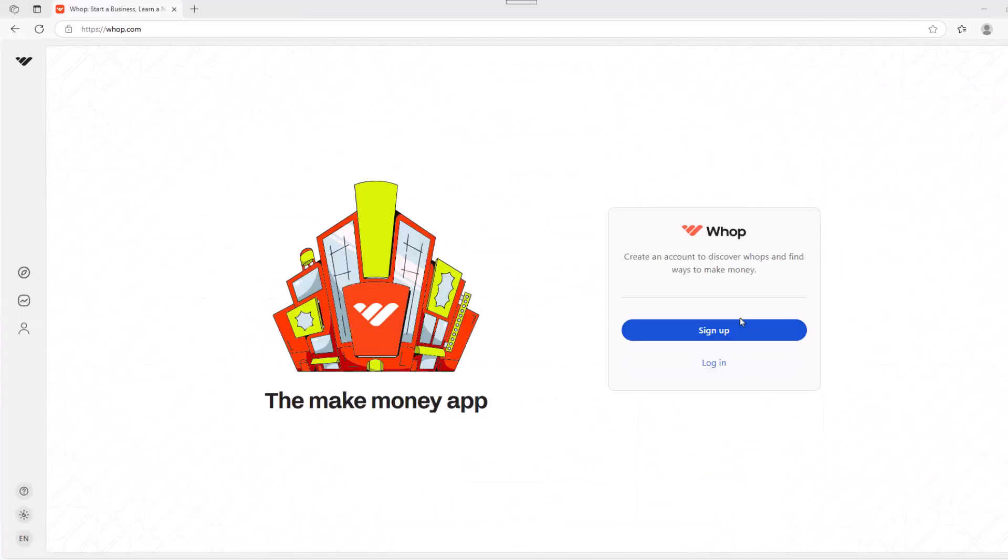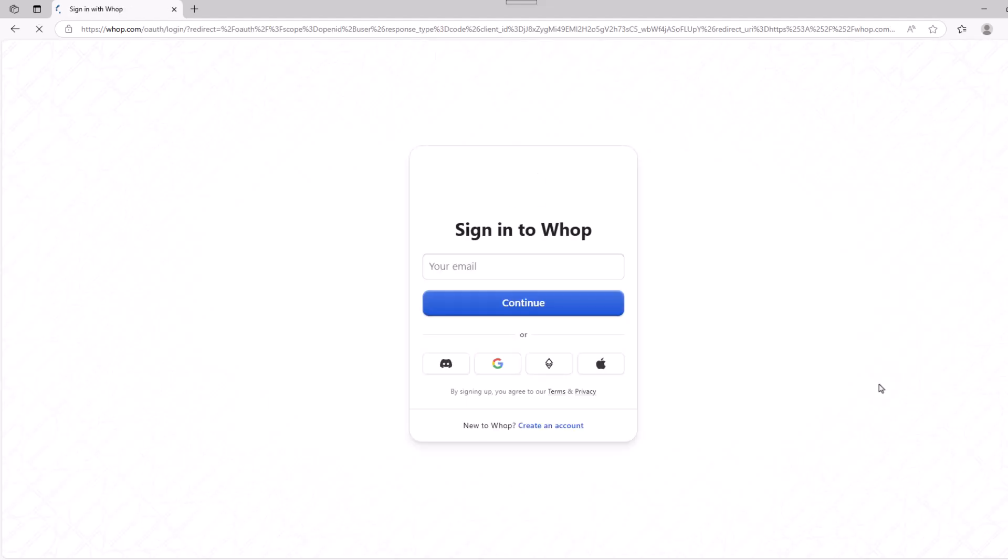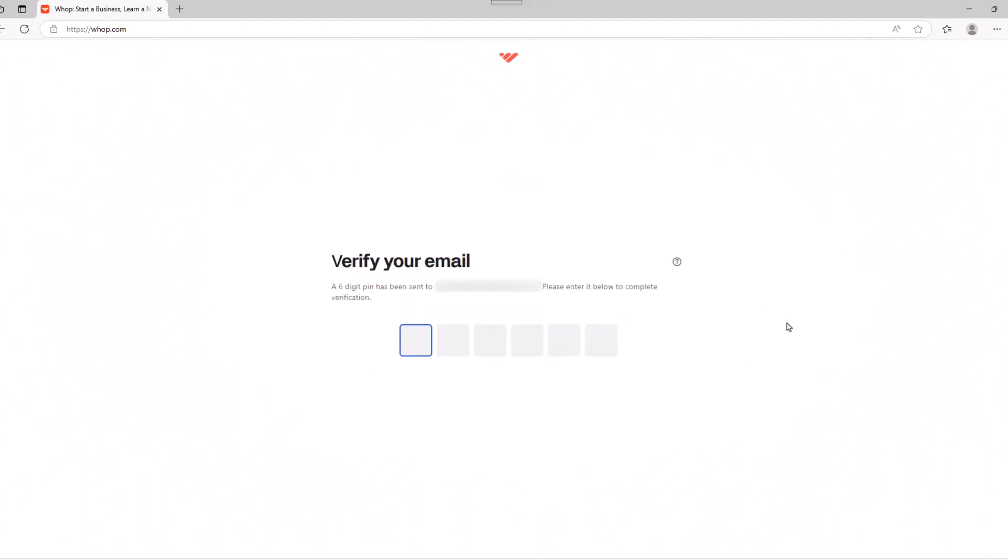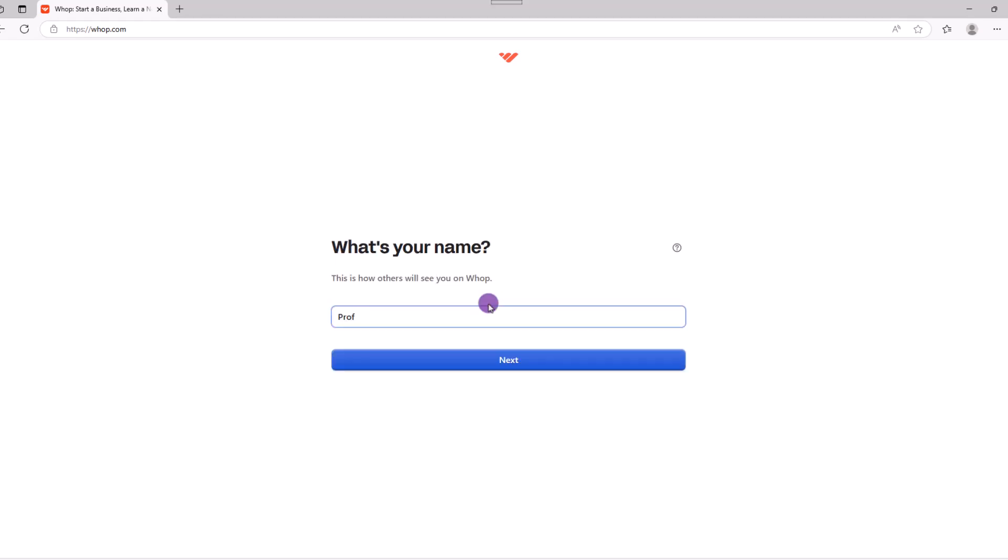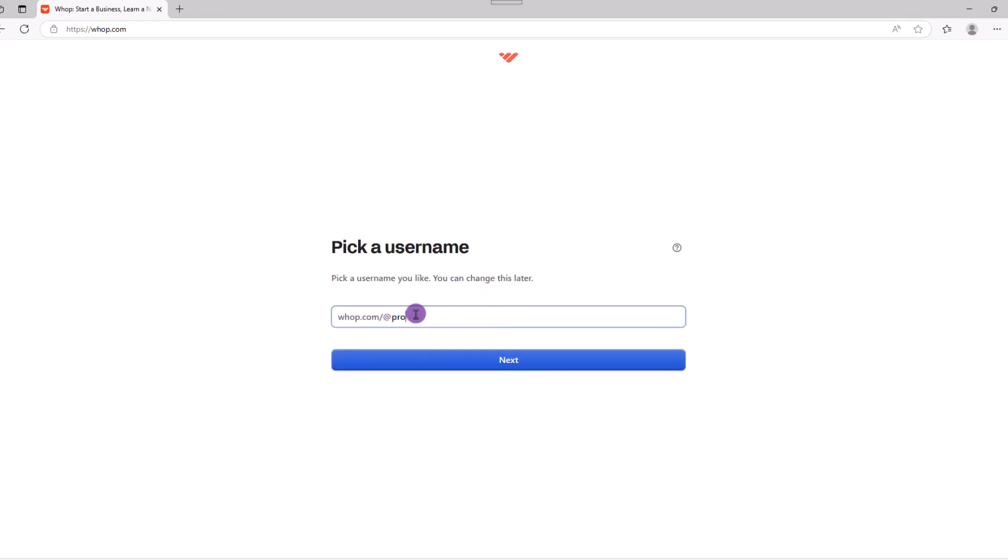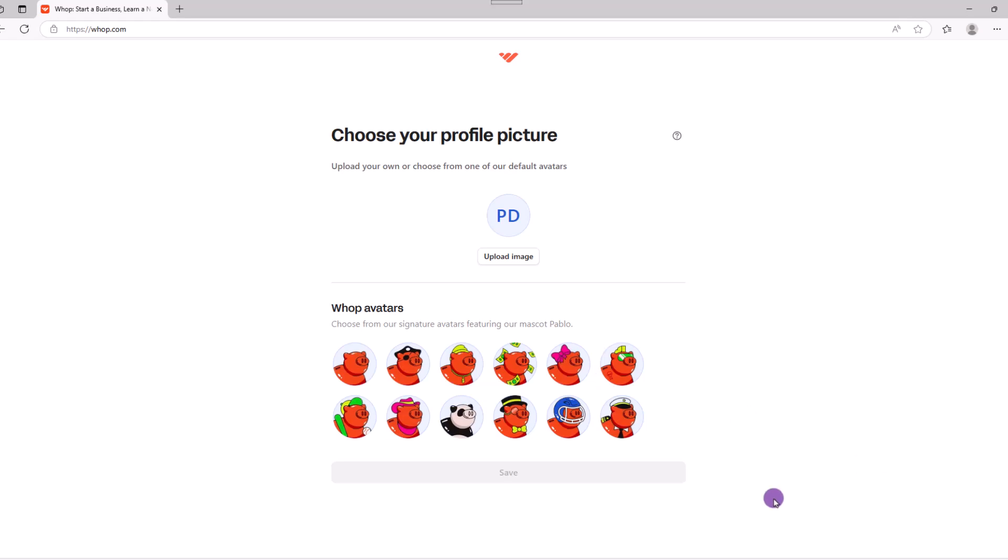To begin, visit WAP.com and sign in using the email of your choice. You'll be sent a verification code. After you confirm everything, you'll fill out the typical information like your store name, your username, pick your avatar, etc.